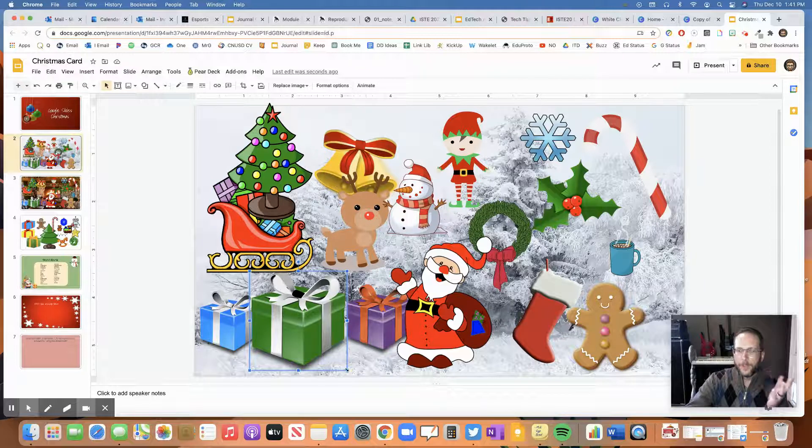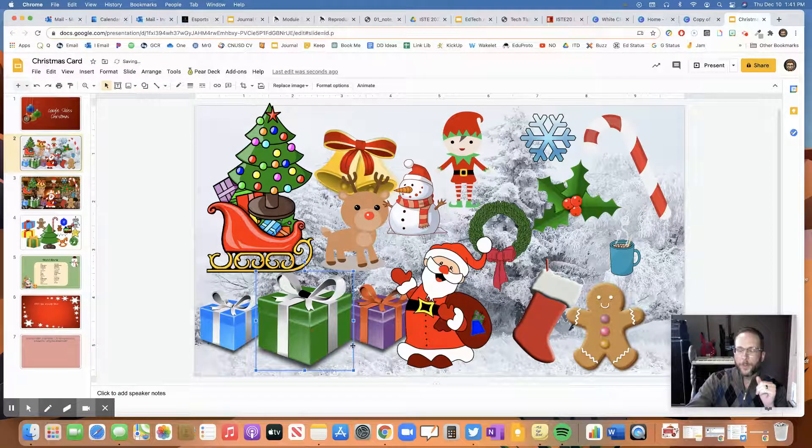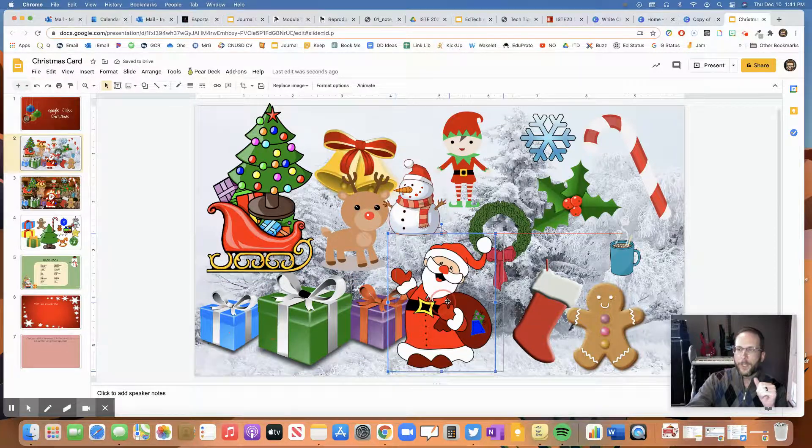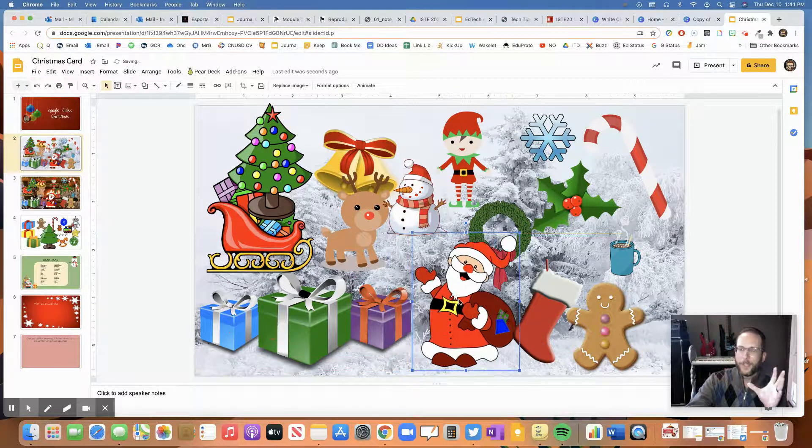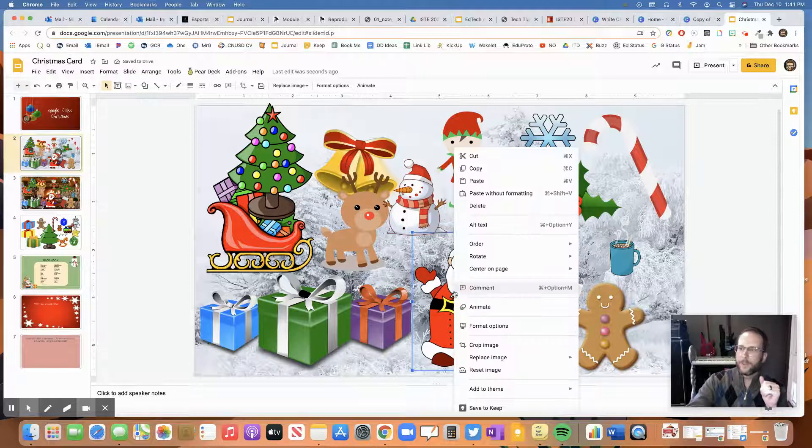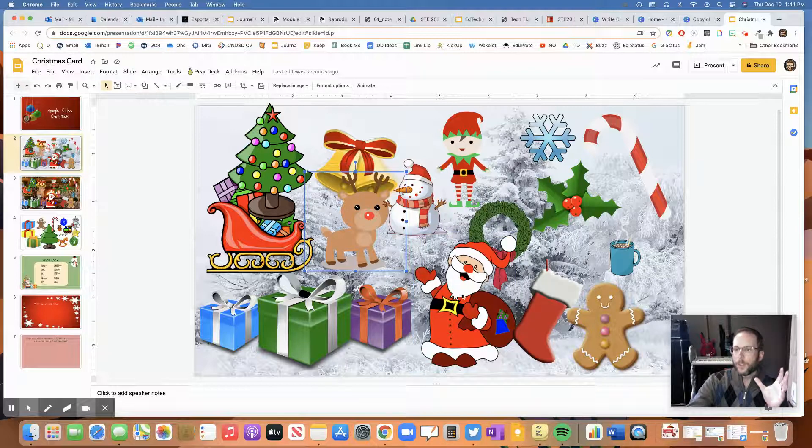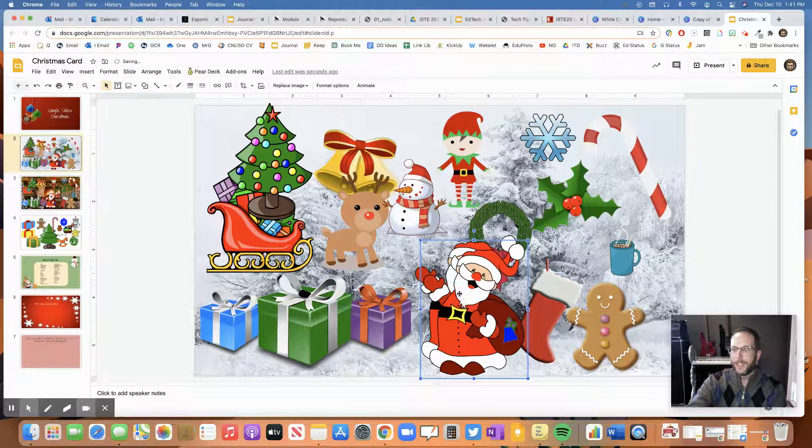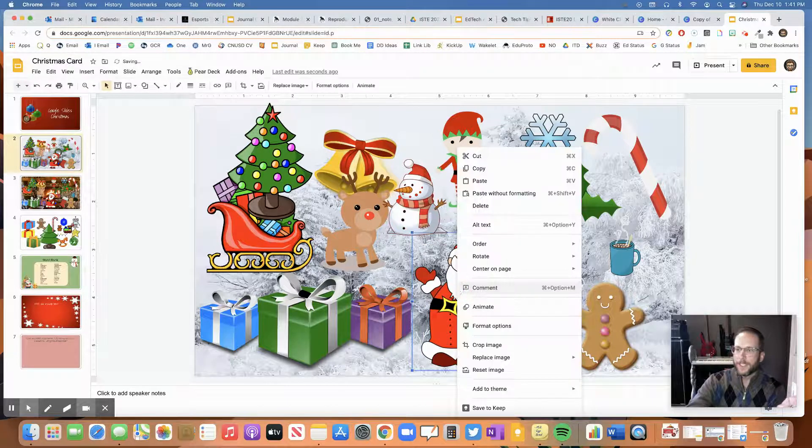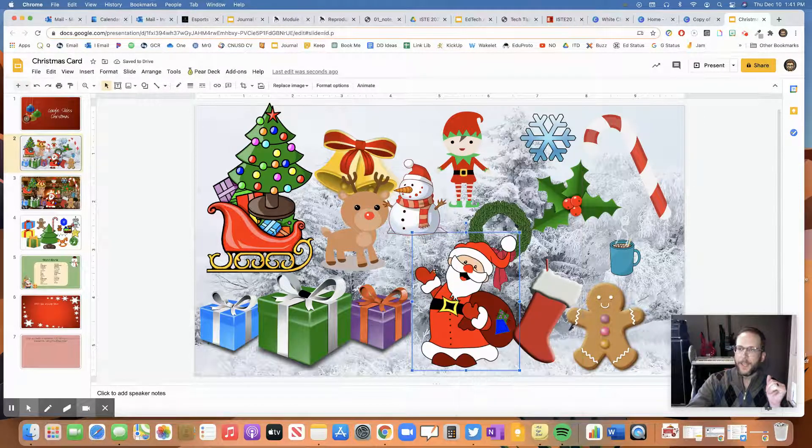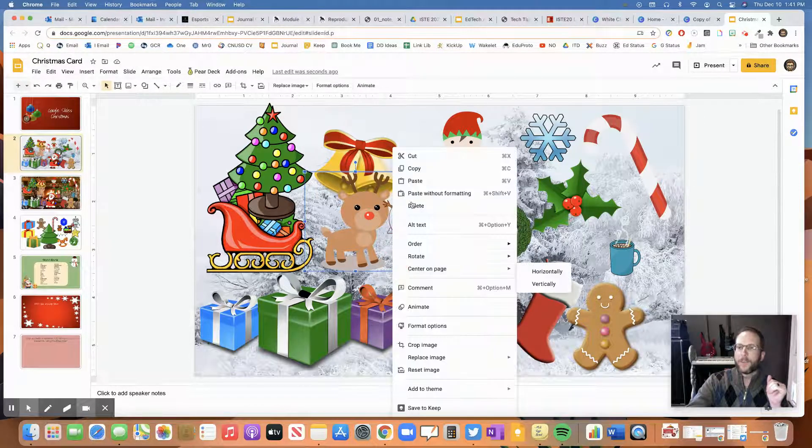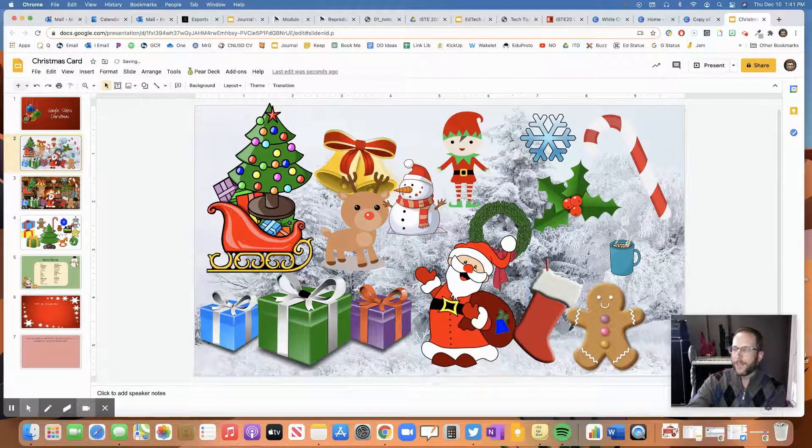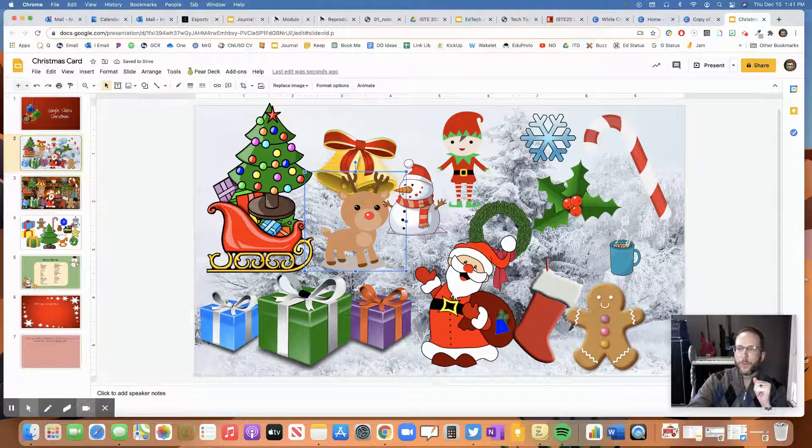Now, you could also show them with the Christmas packages. Same thing. Do they want them bigger or smaller? They could learn how to delete with the delete key or right clicking and delete. You could show them how to copy things. So whether it's control C and then to paste control V. And now you have two Santas or right clicking with copy, right clicking and paste. So they can have those again because maybe they want more reindeers, that kind of thing.